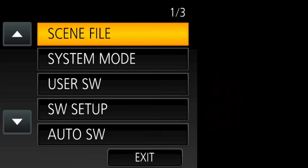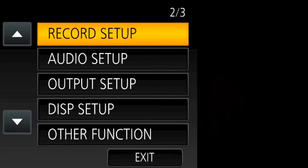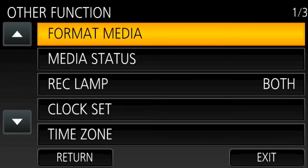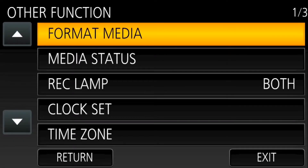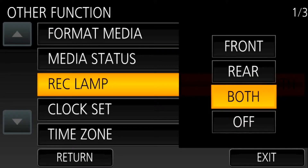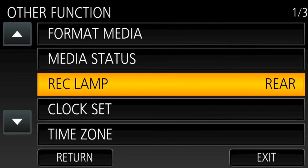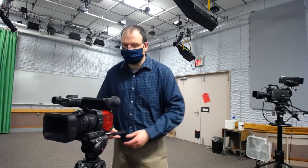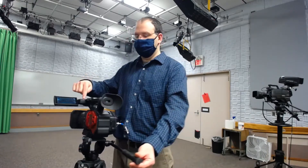What you'll do is go into the menu, go down to other functions, and in menu number one, you'll see 'record lamp.' This one is defaulting to both. I just want to know from behind the camera when I'm rolling, so I'll change it to rear. Now when I push the record button, there's no more tally light in the front, but I do get the little red light in the back.